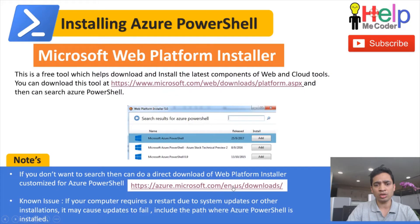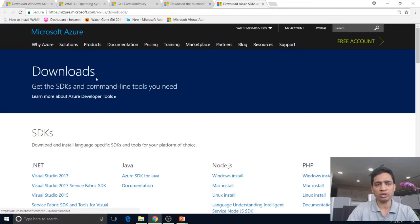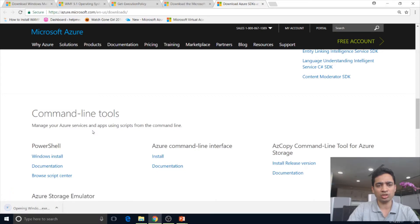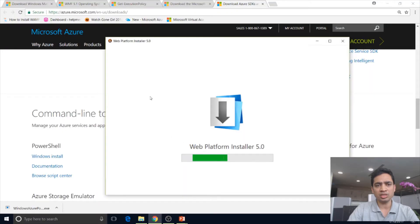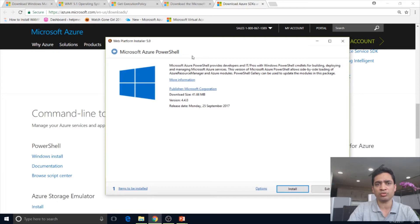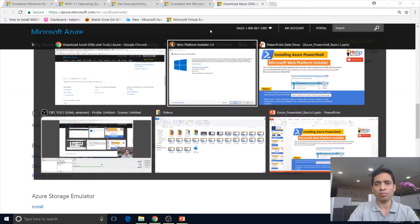The customized version link takes you to the Microsoft Azure page where you can go to the command-line tool section and click it. It still installs via Web Platform Installer, but it directly takes you to the Microsoft Azure PowerShell page, skipping the search step since it is customized just for Microsoft Azure PowerShell. So you can install PowerShell directly from there.